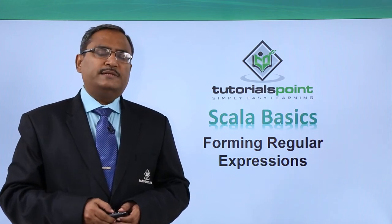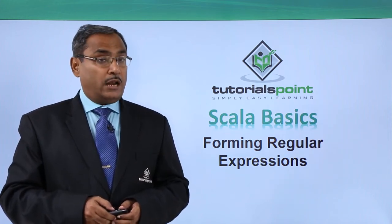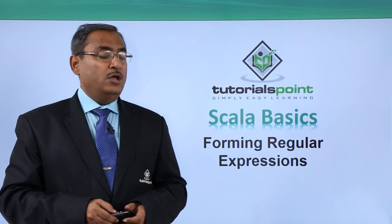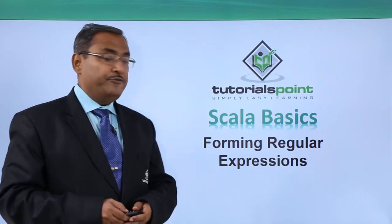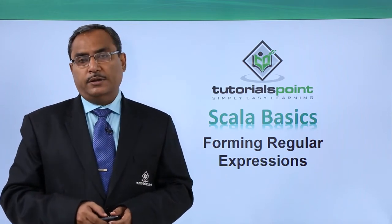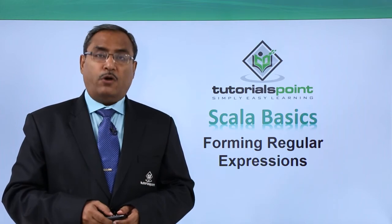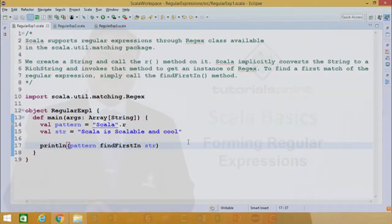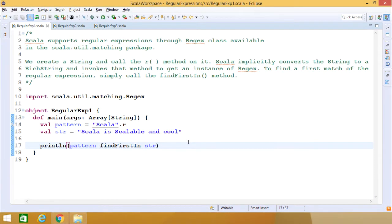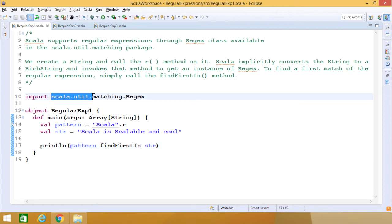In this video, with some sample Scala coding and demonstration, we shall discuss forming regular expressions in Scala. Scala supports regular expressions through the regex class, which is available under the package scala.util.matching.